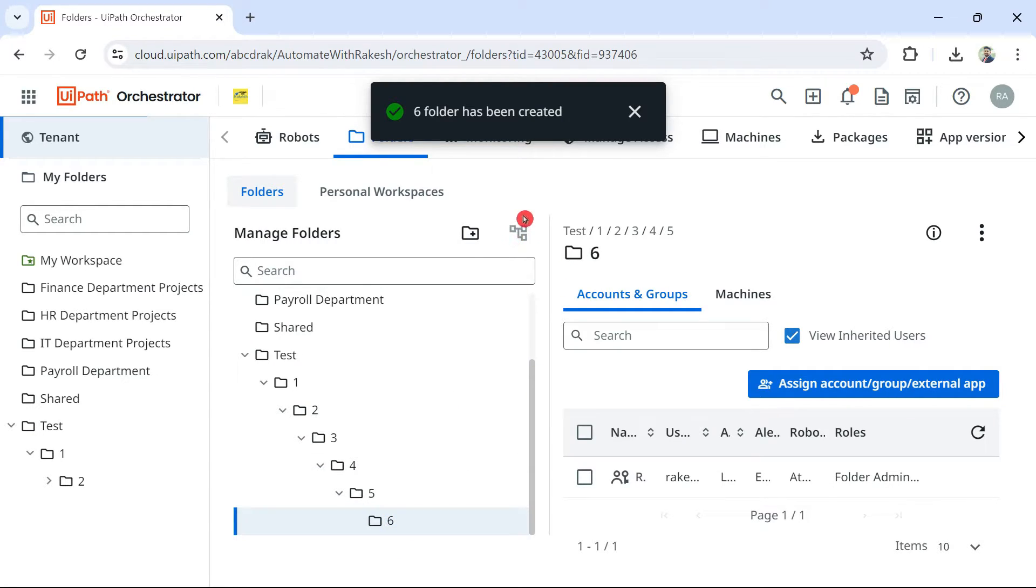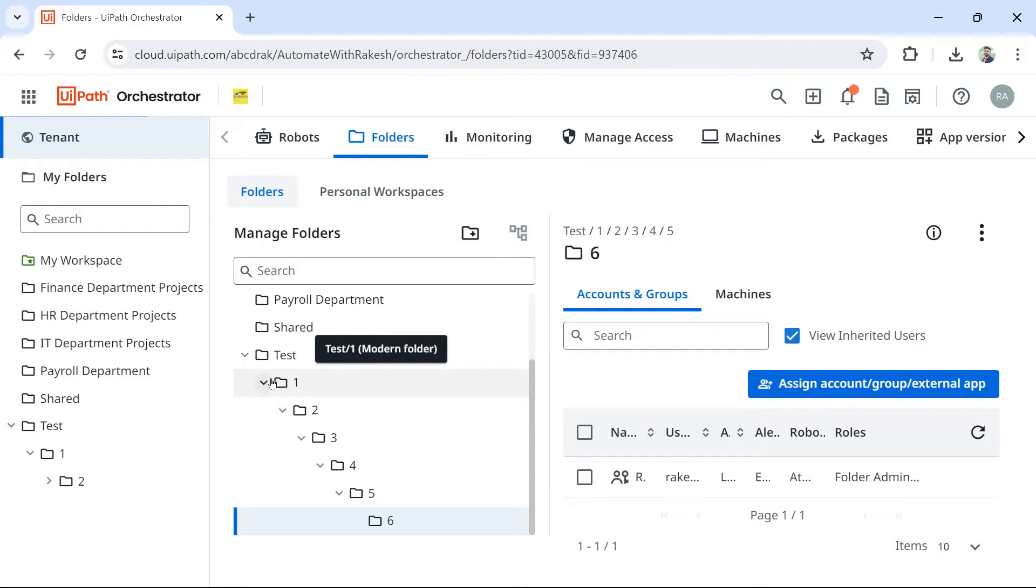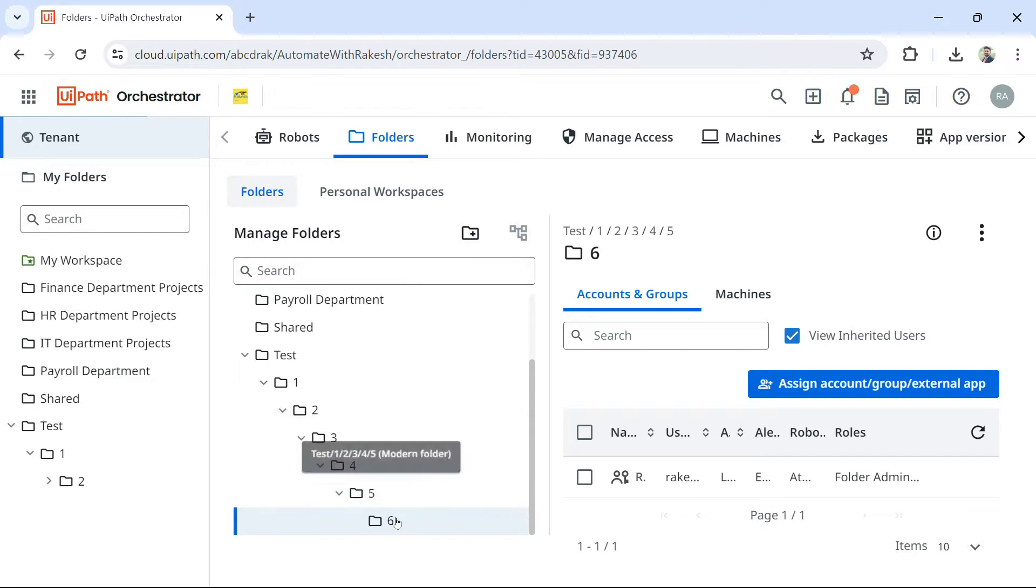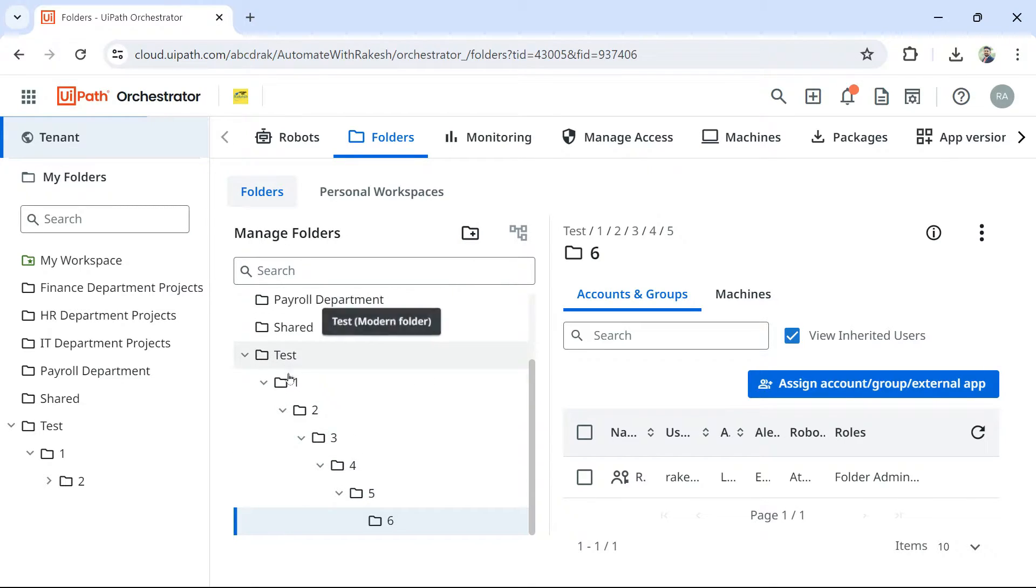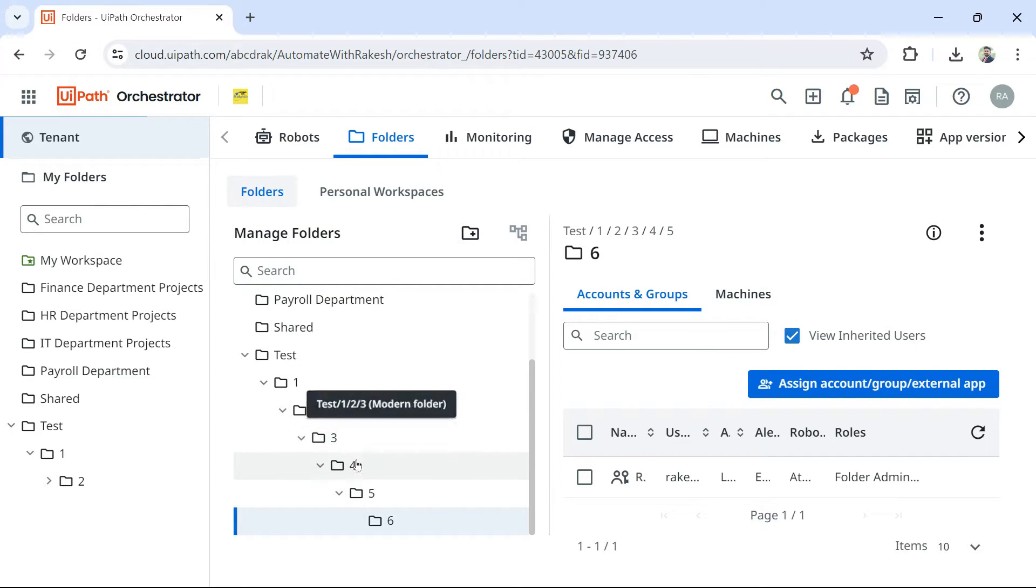Then let me highlight the sixth folder. Now you can see this button has been grayed out. That means you can have maximum of six nested layers. Okay. This is the only limitation when it comes to nested. One inside the other. One inside the other.